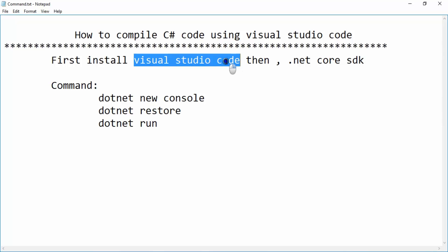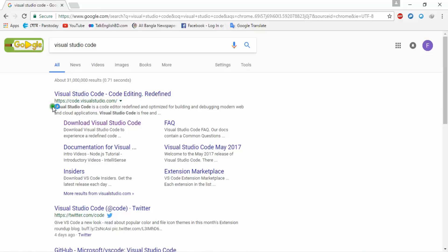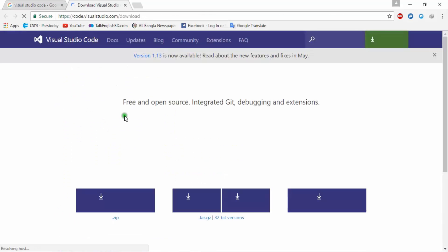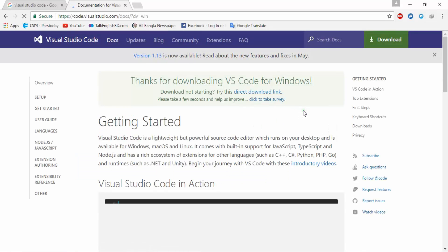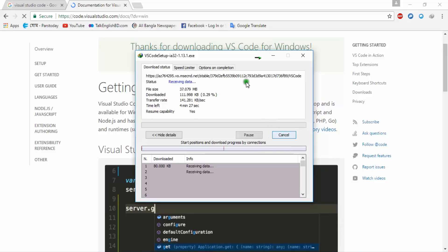First, go to your browser and copy this URL: code.visualstudio.com. From this site, click on Download Visual Studio Code. According to your OS you can download the appropriate version. I am using Windows, so I am downloading the Windows version. It is downloading — I had downloaded it before, so I am canceling.